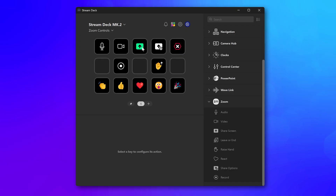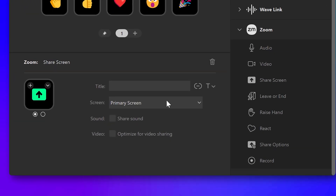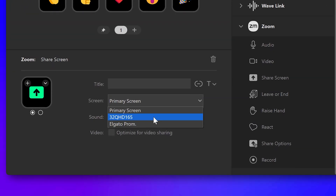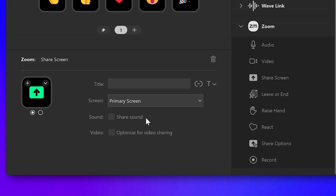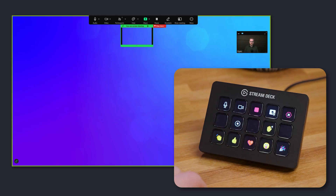With the Screen Share action, pre-select which monitor to share. Choose if you want to automatically share sound, or optimize the feed for video content. Tap on it and you're sharing.